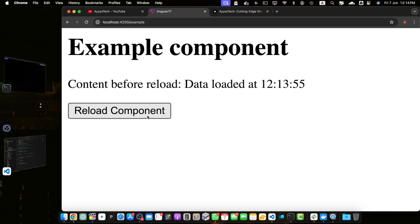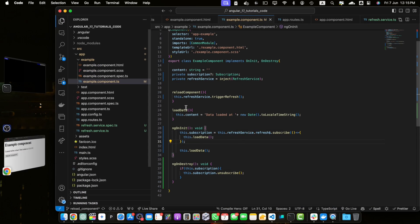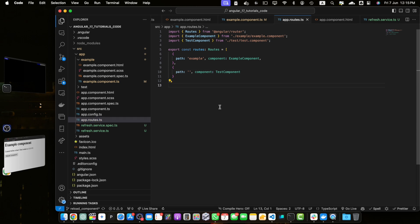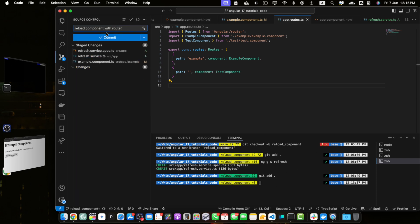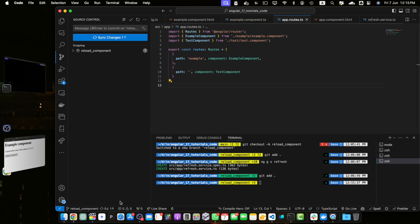Now let's move on to the last method — number three — using a conditional variable. Another simple method to reload a component is by using a conditional variable. This involves setting a variable to false and then back to true after a short delay, effectively removing the component from the DOM and then re-adding it. Before making changes, let me commit the changes for this method with the message 'reload component with RxJS Subject'.